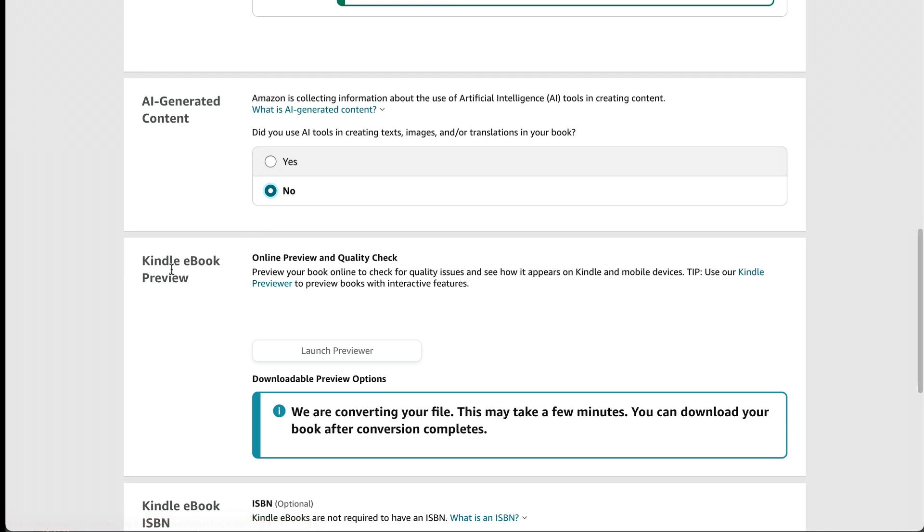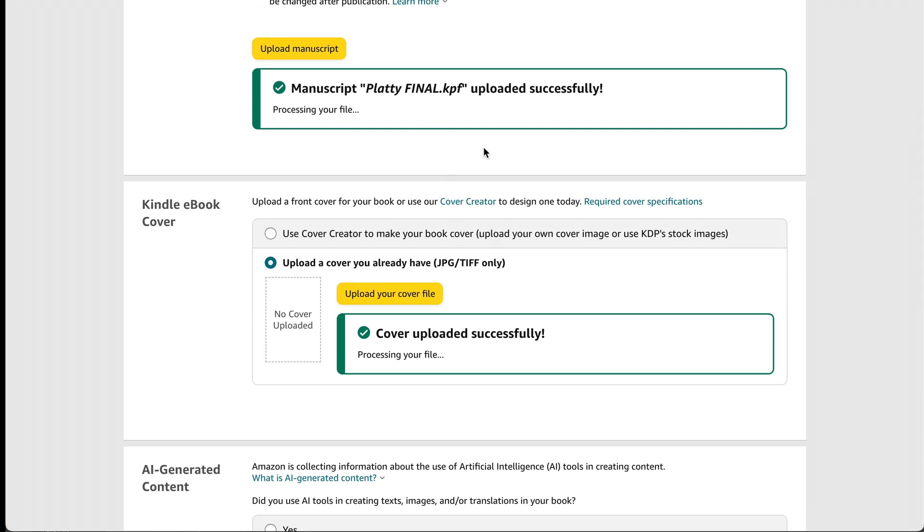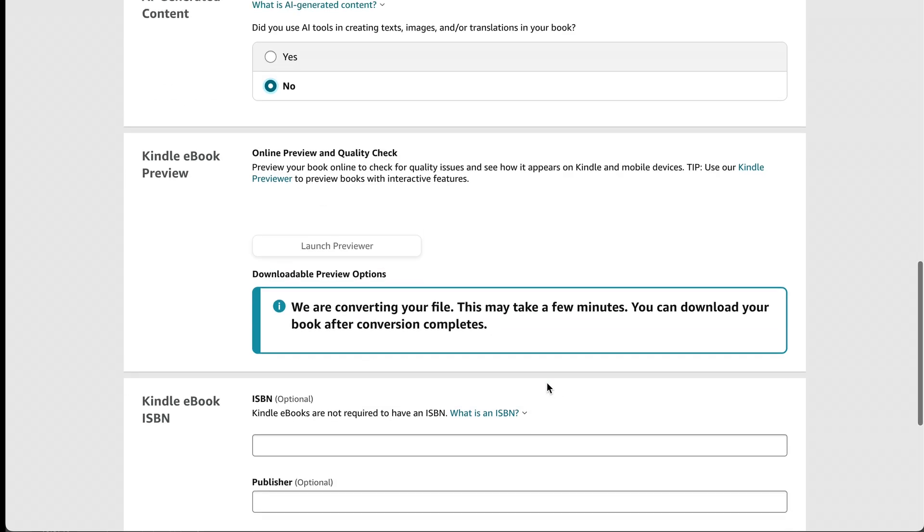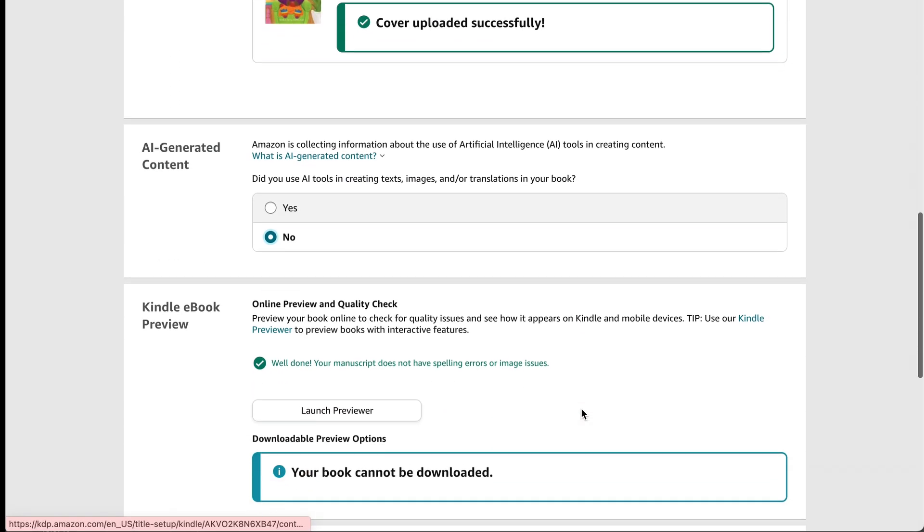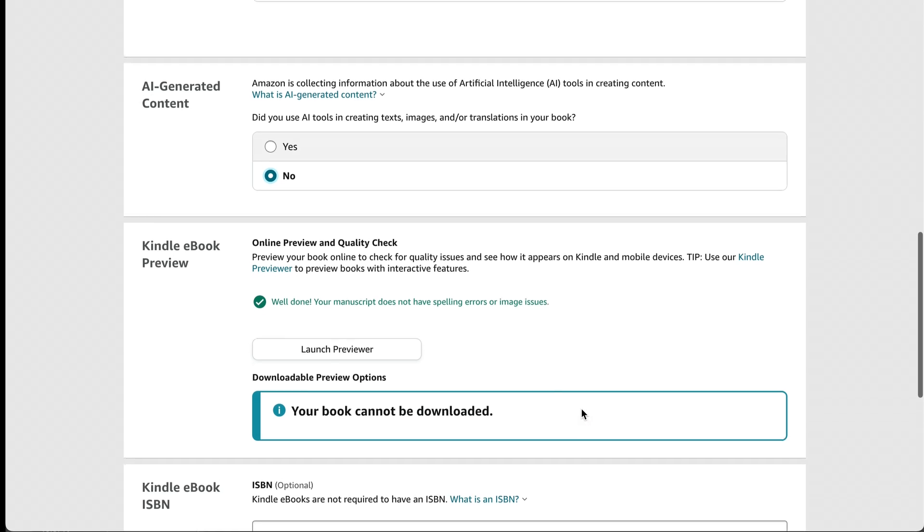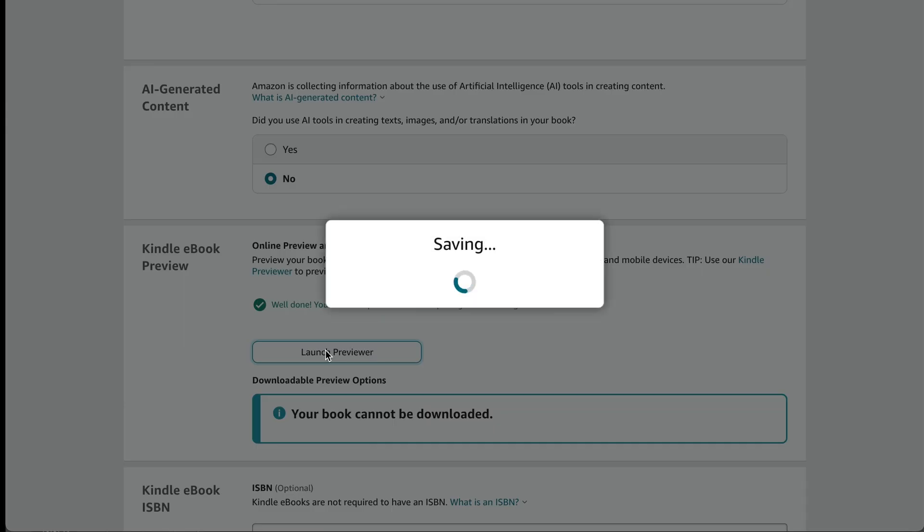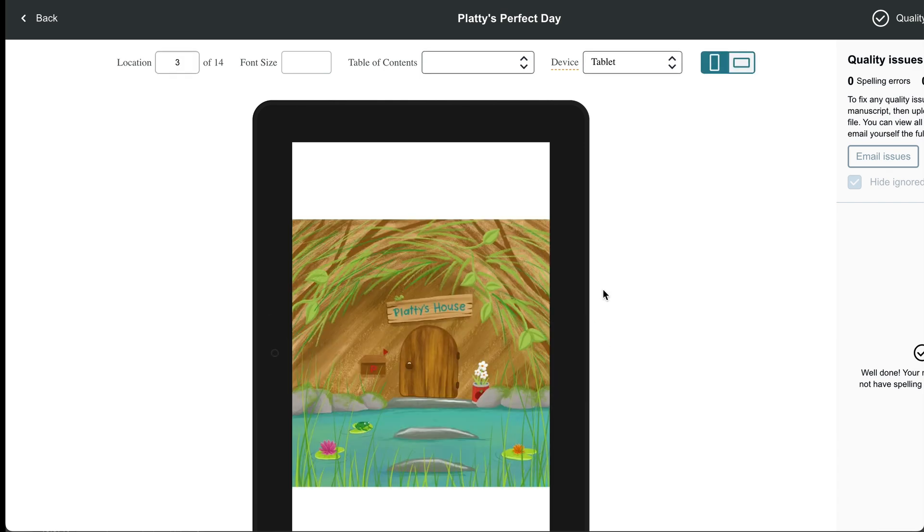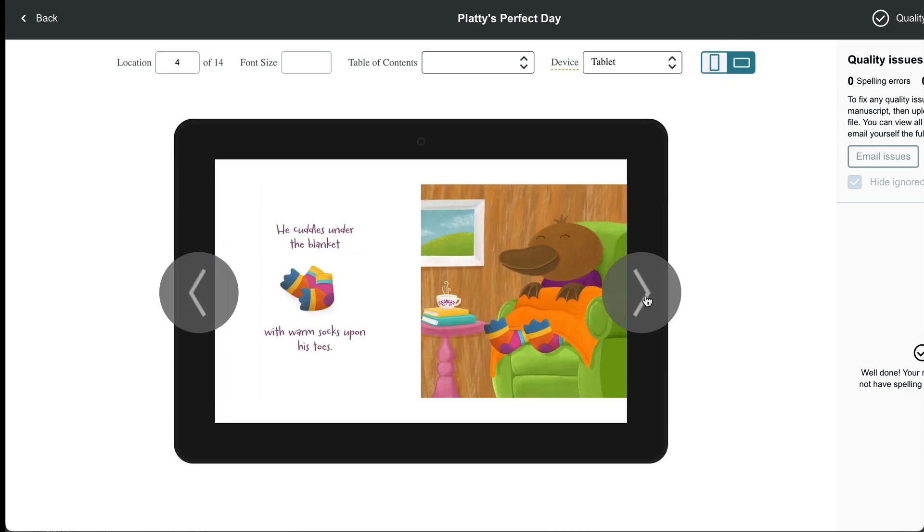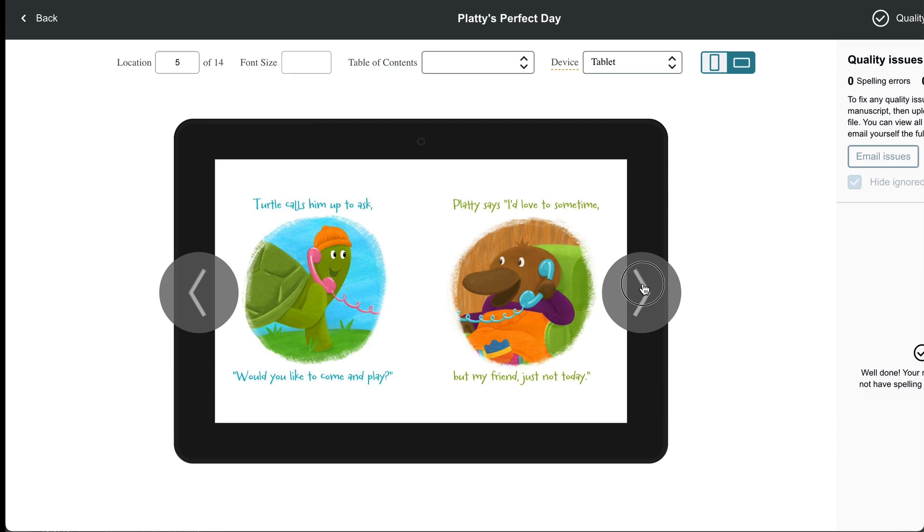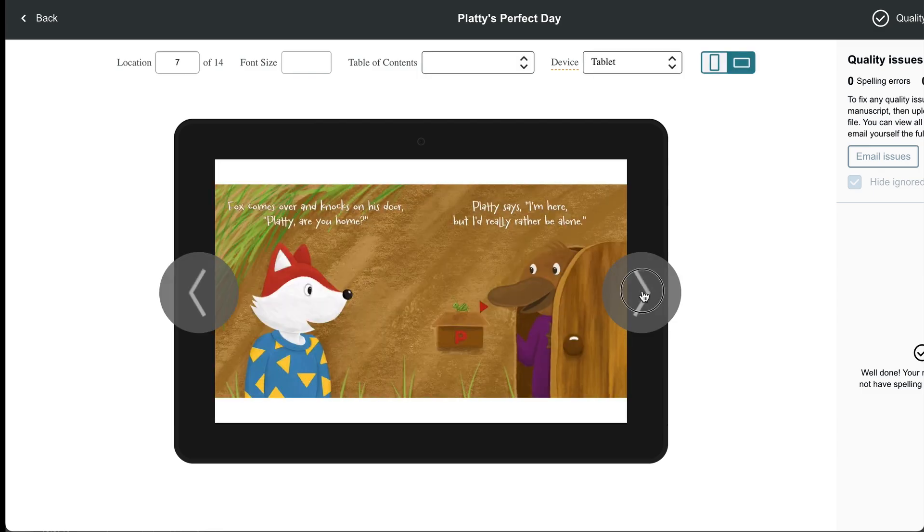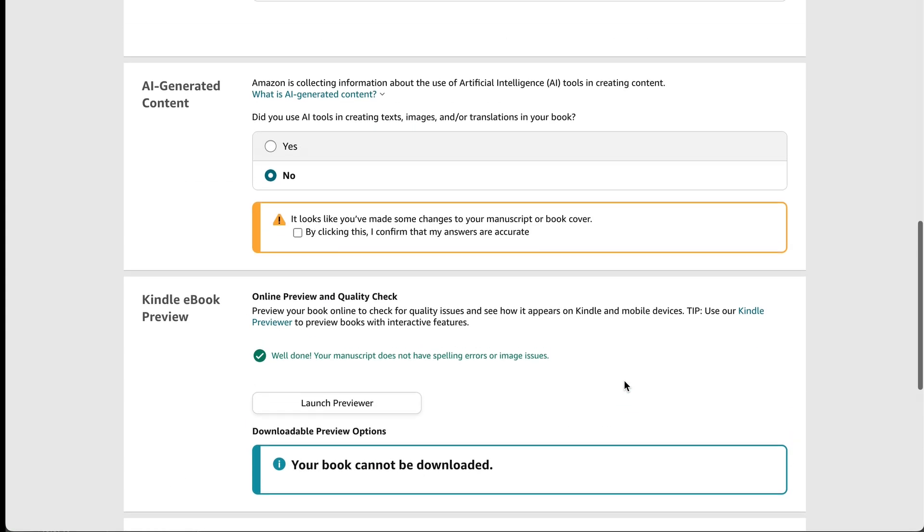And then we can go ahead and preview the book. But we will need to wait for these two files to finish processing. So once those are done, then we can go ahead and preview it. Now these are successfully uploaded. And I'm going to go down here and it does say your book cannot be downloaded, but that's OK because we don't need to download it to preview it. We'll just click launch previewer. And then just click OK here. And here you can look through your book. And you can also click up here to turn it into landscape view. And so this is what you'll see if someone turns their Kindle sideways. Then they'll get to see the two pages next to each other. So if you're happy with it, then you can just click back.